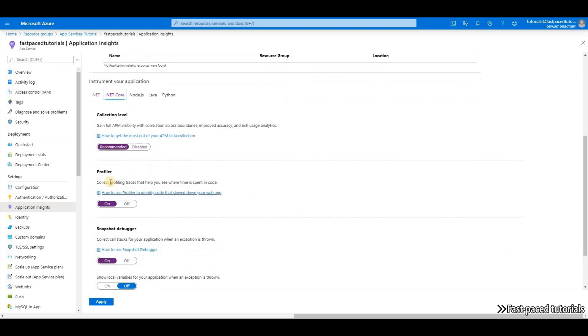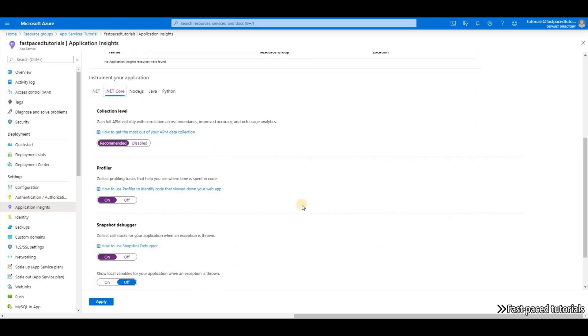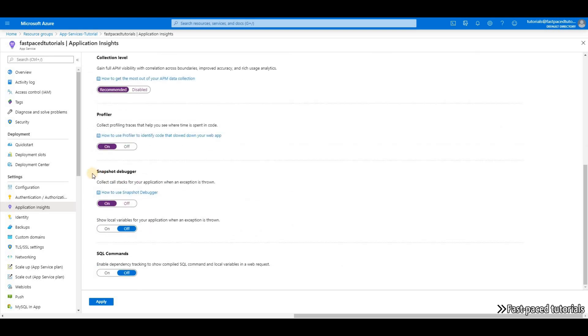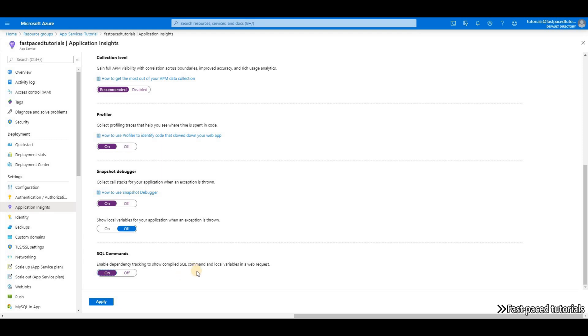And then Profiler, leave it as on. You have a snapshot debugger and a couple of more options here. I'm also going to enable SQL commands. By doing this, it will show the dependencies that your application has to a SQL Server and it will go one level deeper in that sense.